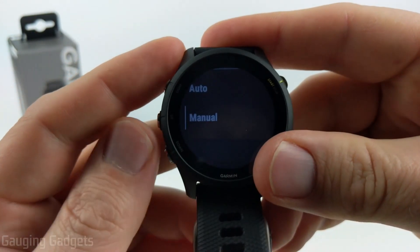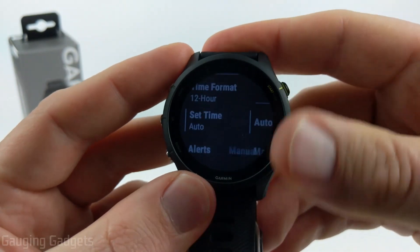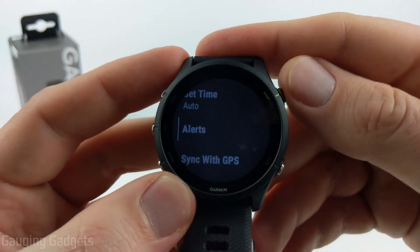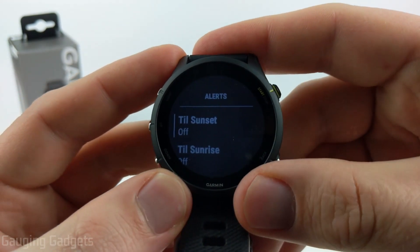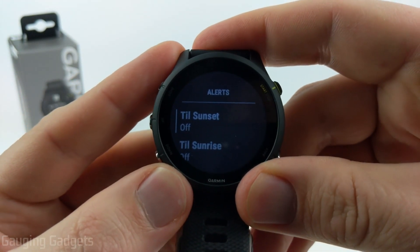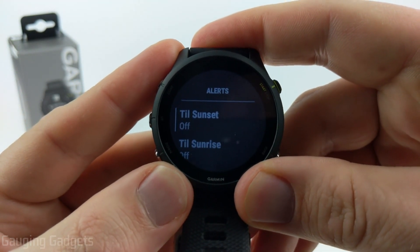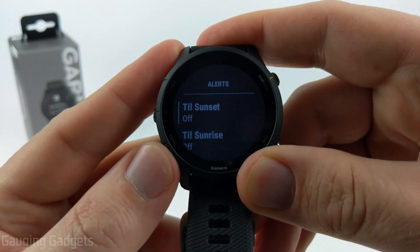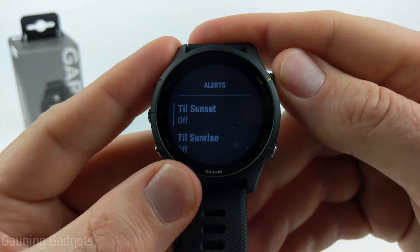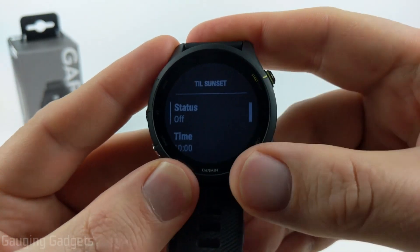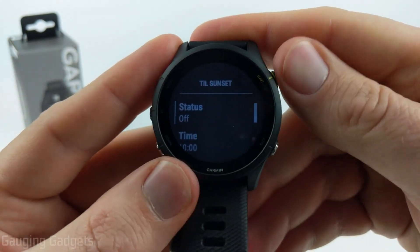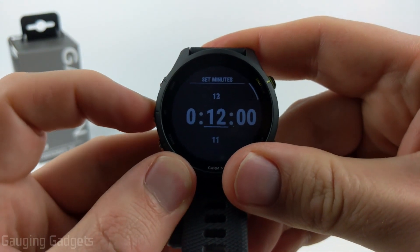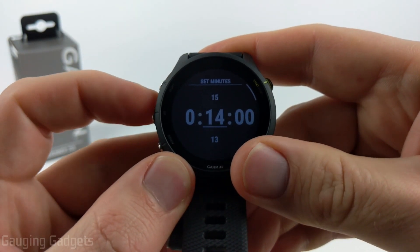I'm just going to go back to auto. After that, in the time settings, we have Alerts. This is where you can set up alerts based on the time of day. You can have an alert — I like to have one for sunset, where it reminds me that it is going to be sunset in one hour.